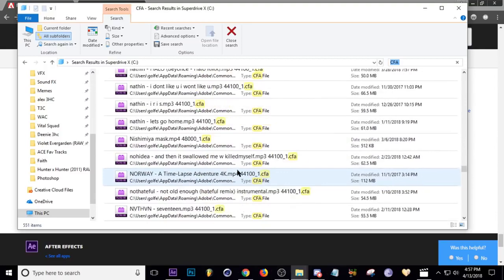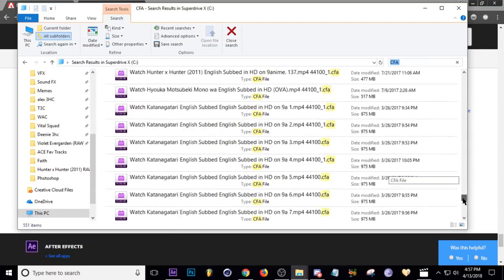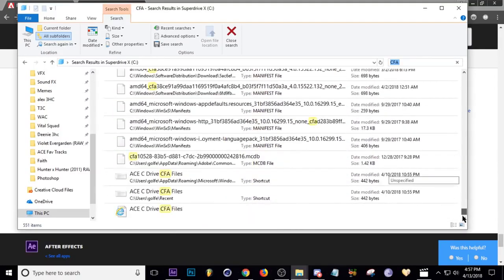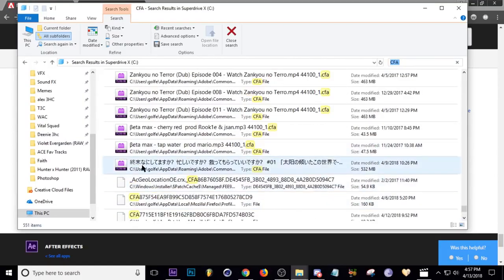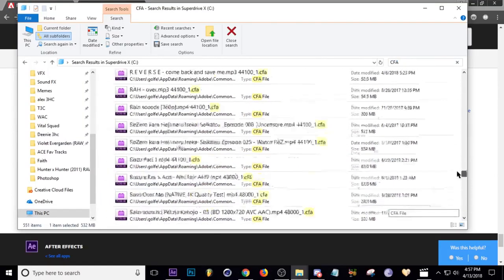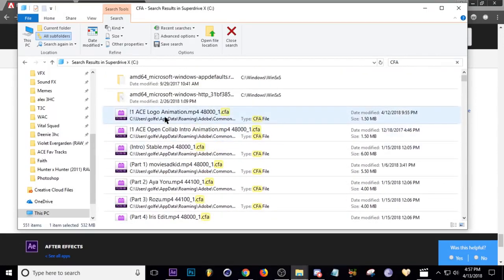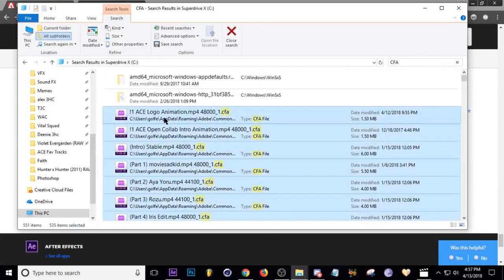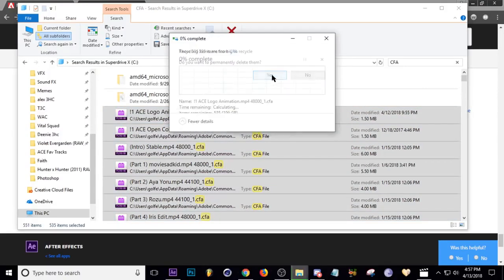So all you have to do is I'm going to scroll down to the bottom. I'm going to start here and then scroll all the way to the top. Hold shift, click and delete. Do you want to permanently delete? Yes.